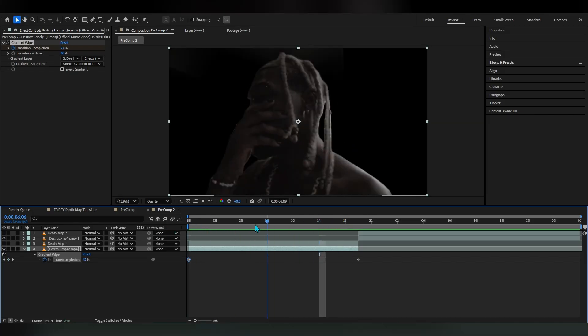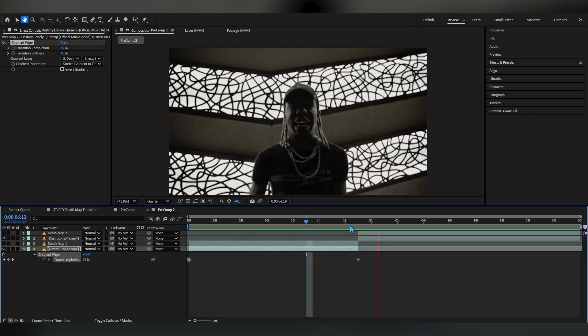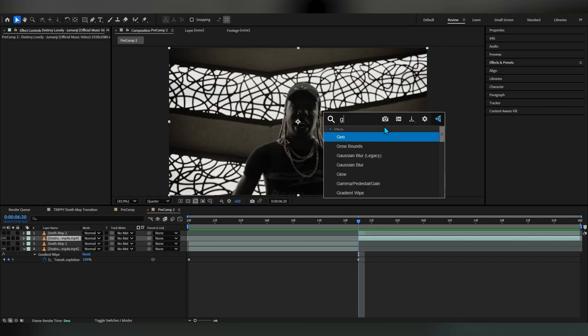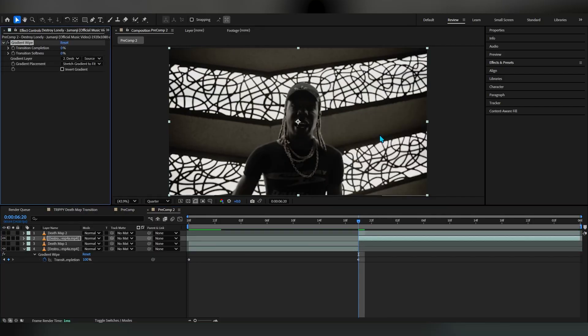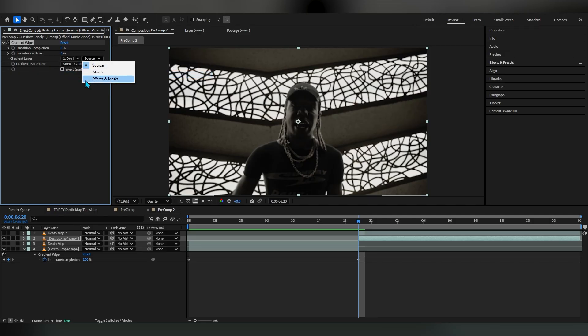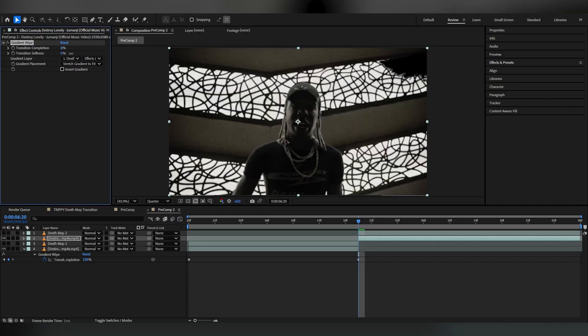Now we're gonna do the same thing with our second clip, add a gradient wipe. For this we're actually gonna set our depth map to depth map 2 and we're gonna set it to FX.